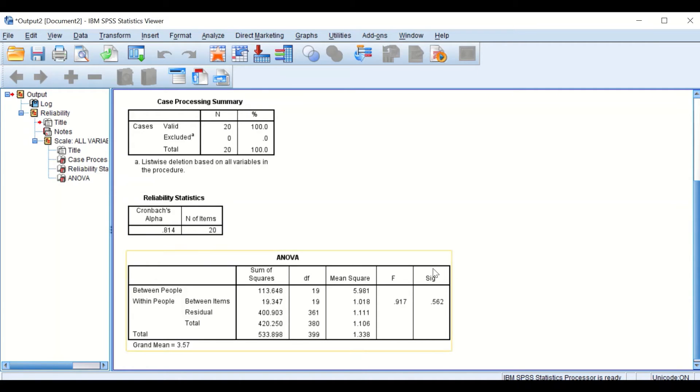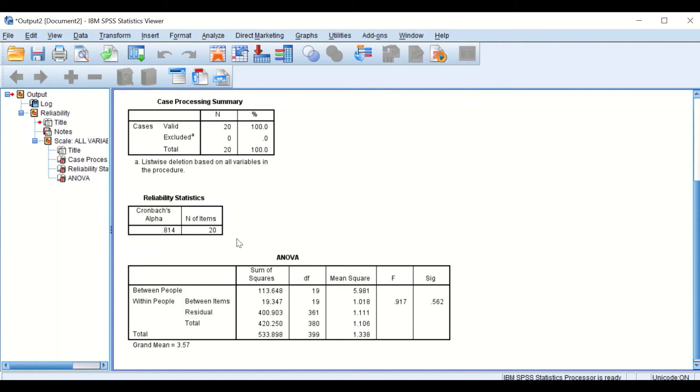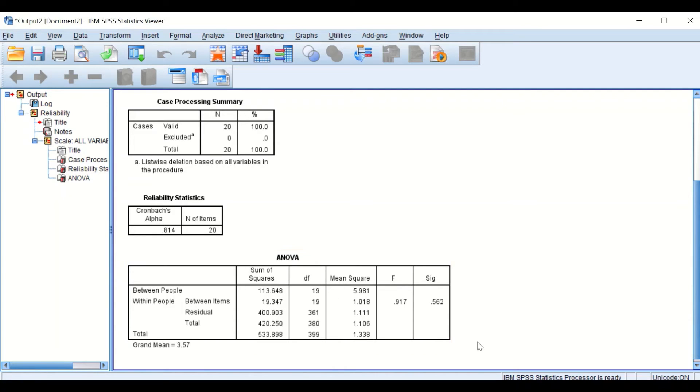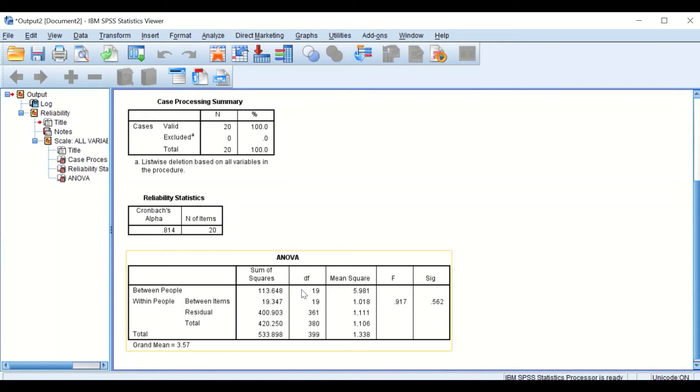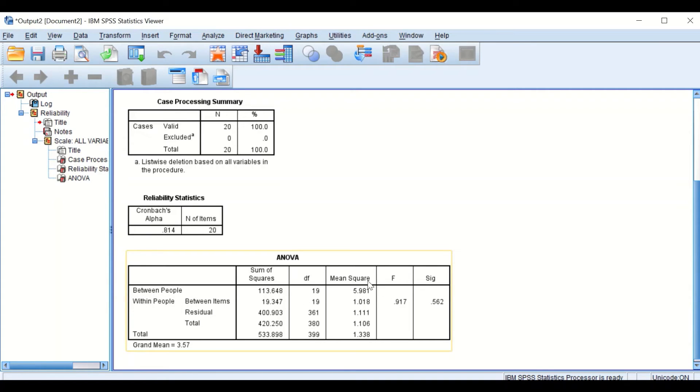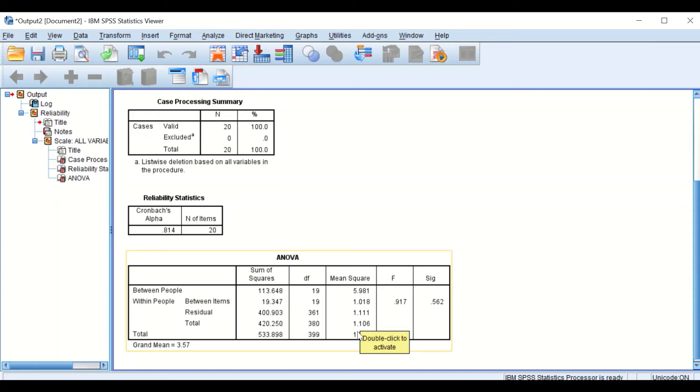In the third table here, ANOVA table, there are few important values in that table for the mean square. We're going to calculate and determine the alpha value from this ANOVA table based on two important values: the mean square between people and the value for the mean square between residuals, i.e. error in this case. And the way to determine the alpha value from ANOVA is to use these values.